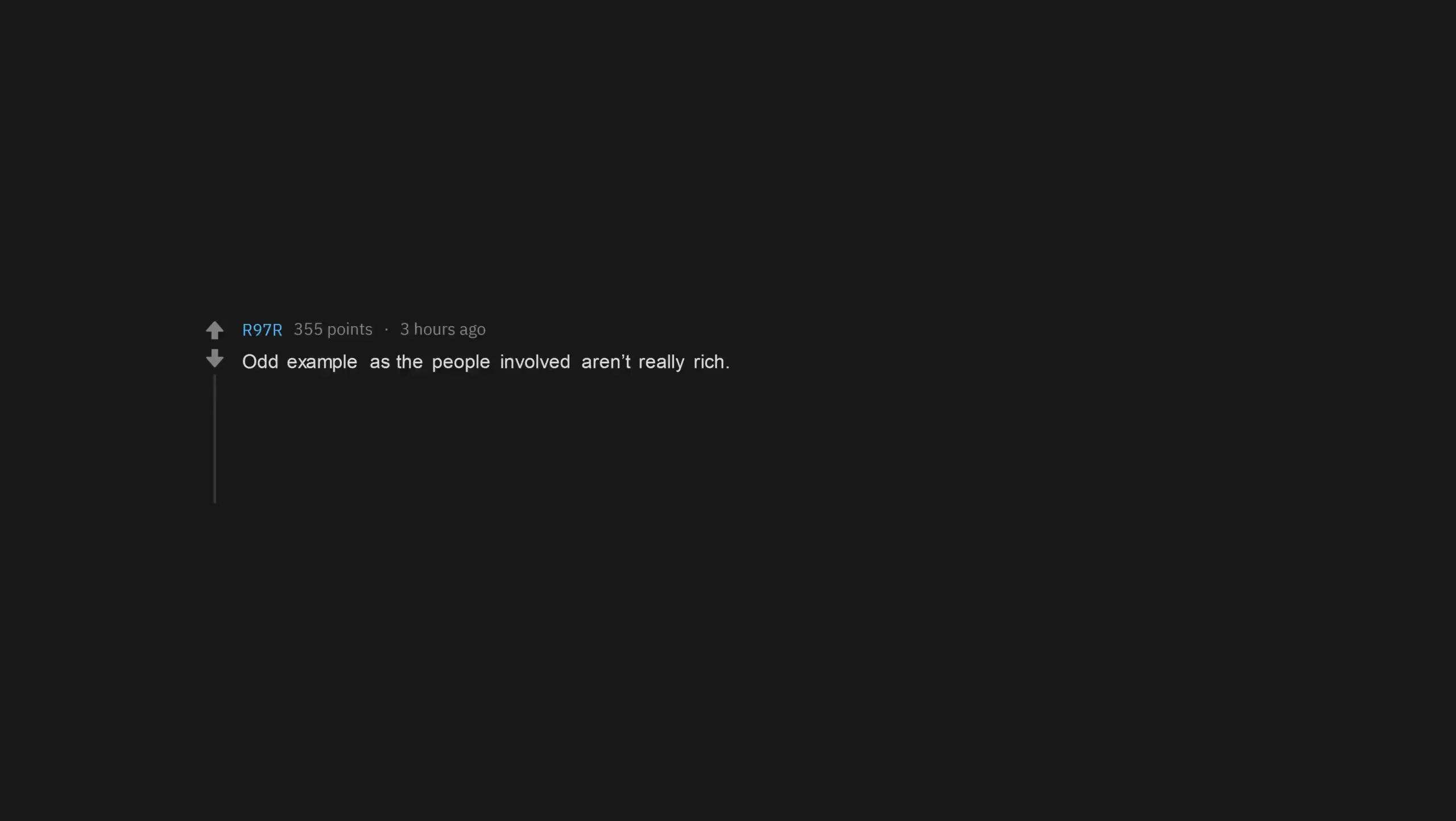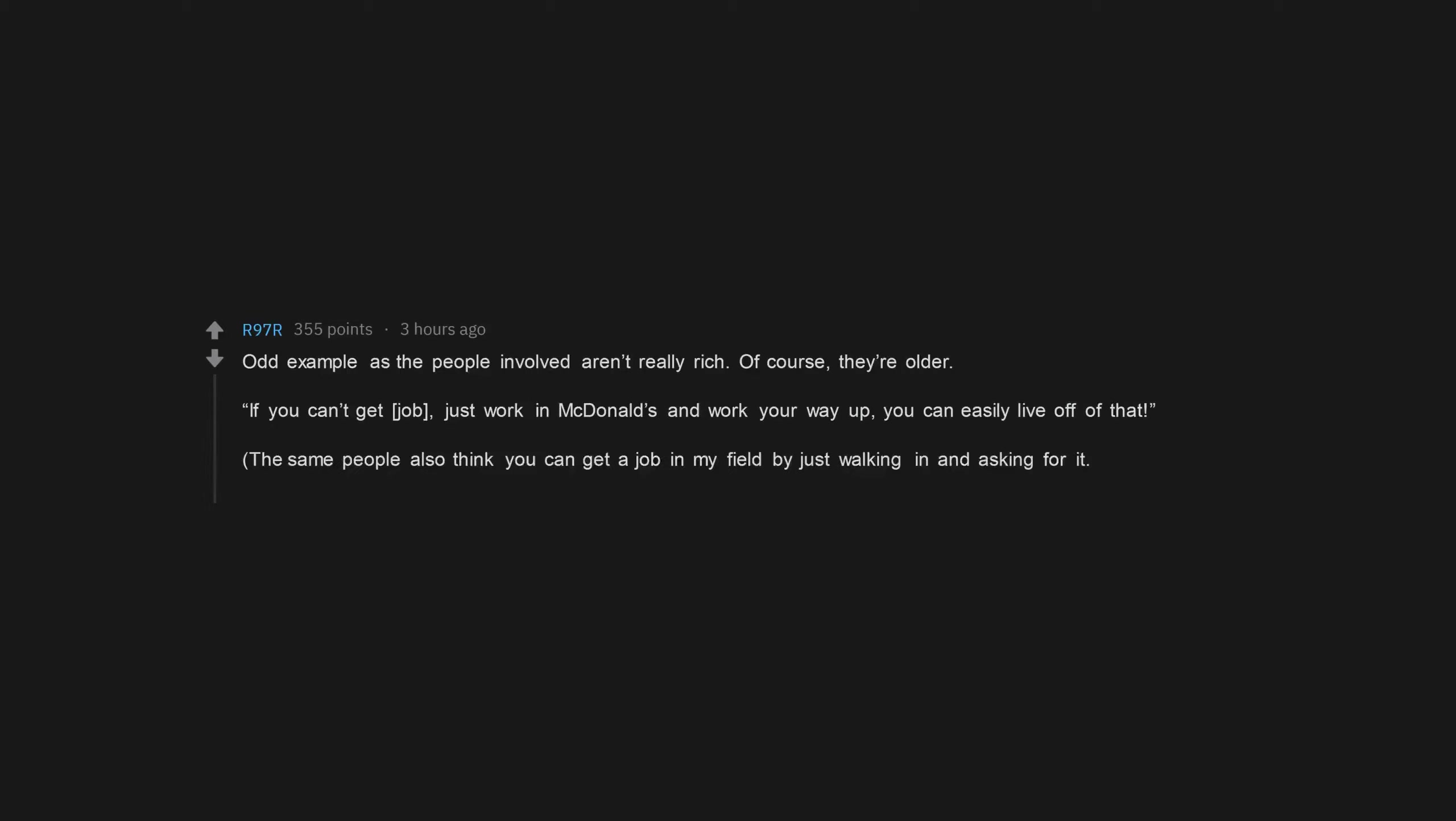Odd example as the people involved aren't really rich. Of course, they're older. If you can't get a job, just work in McDonald's and work your way up, you can easily live off of that. The same people also think you can get a job in my field by just walking in and asking for it. You're just lazy. I could get that job without a job.